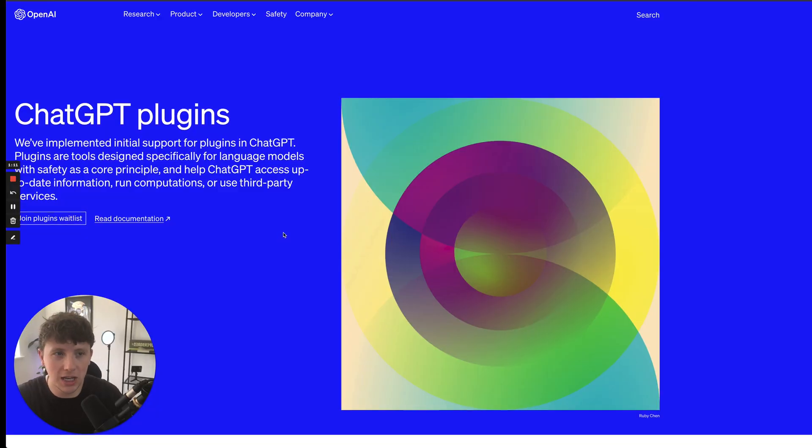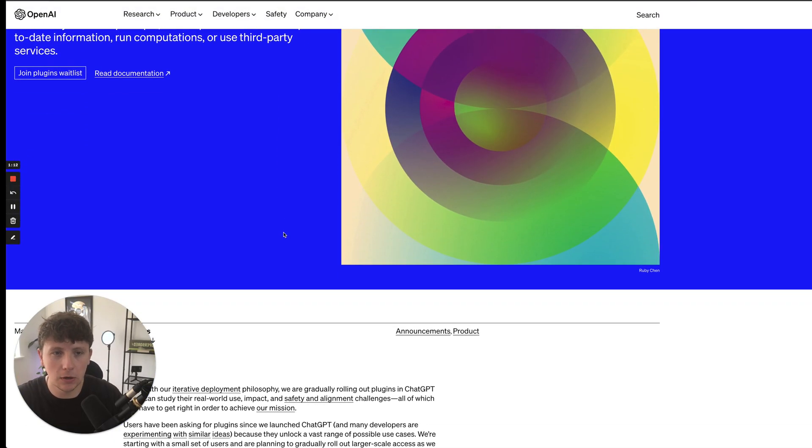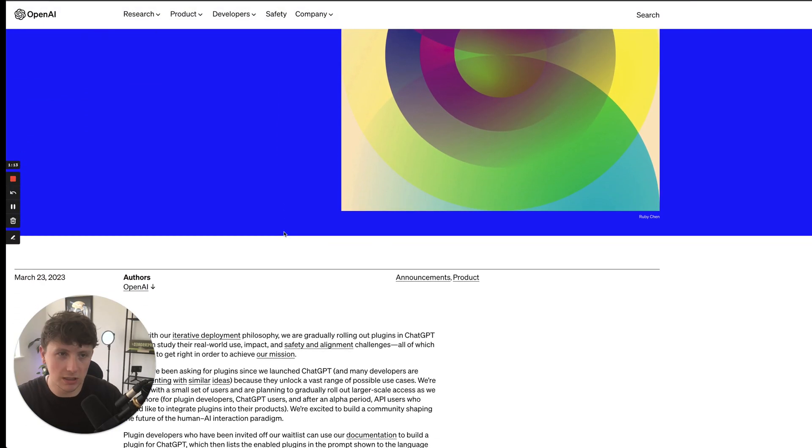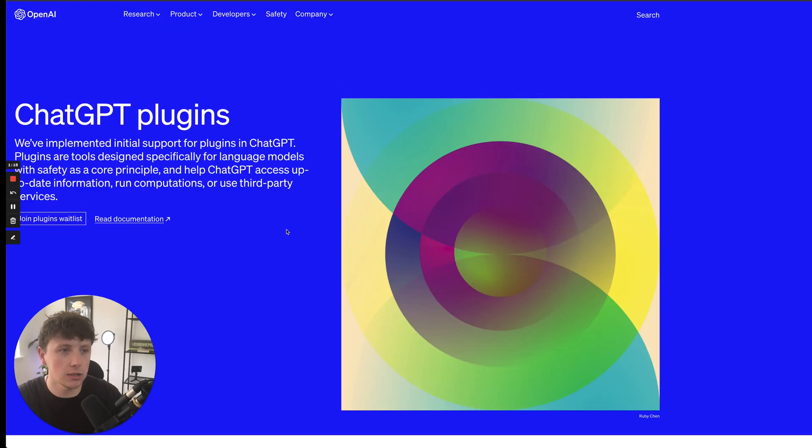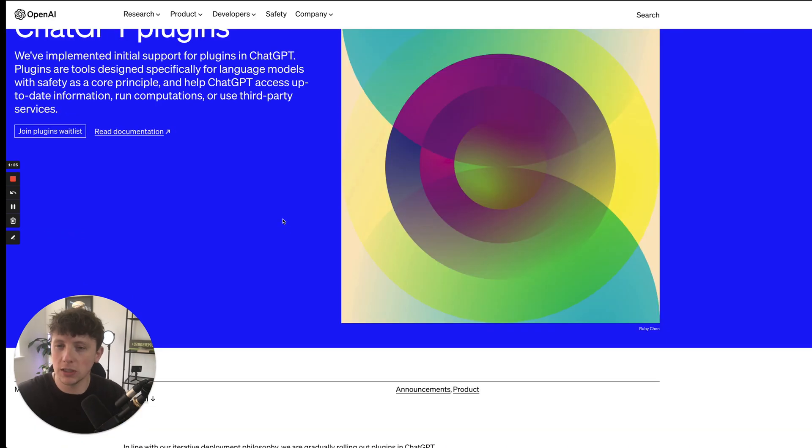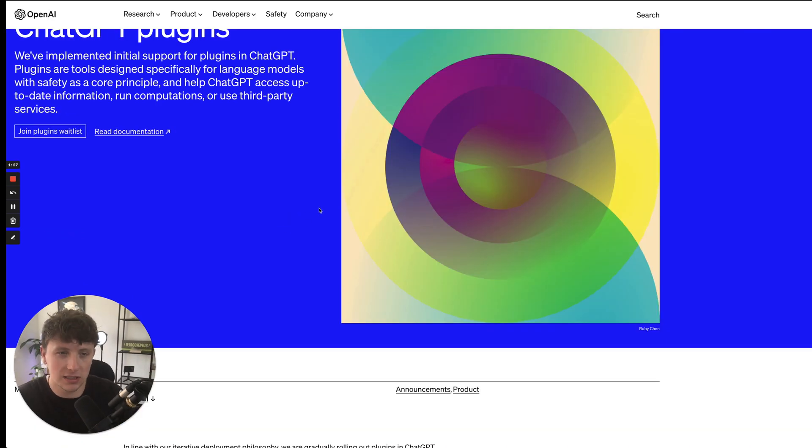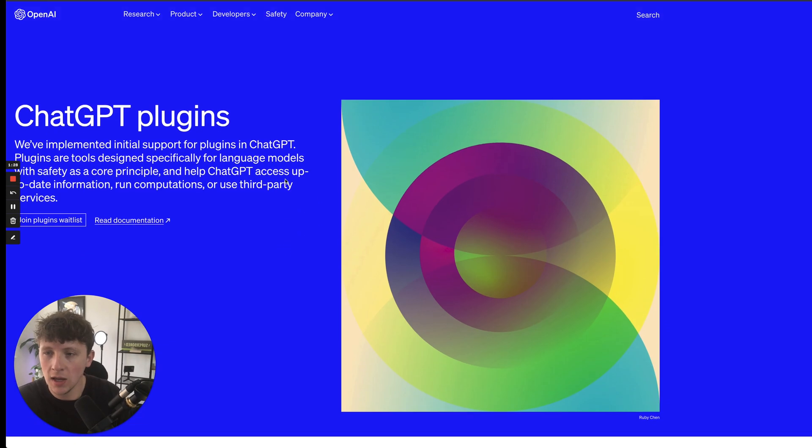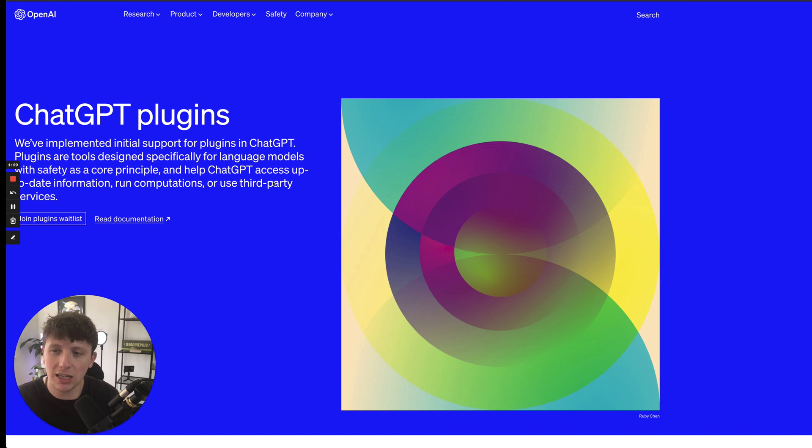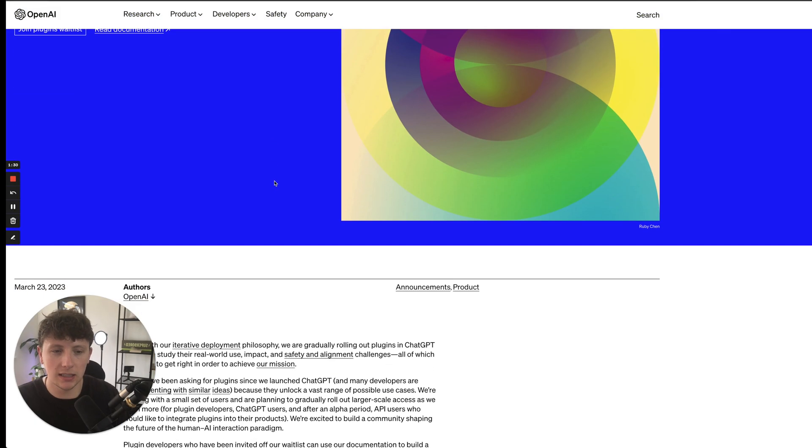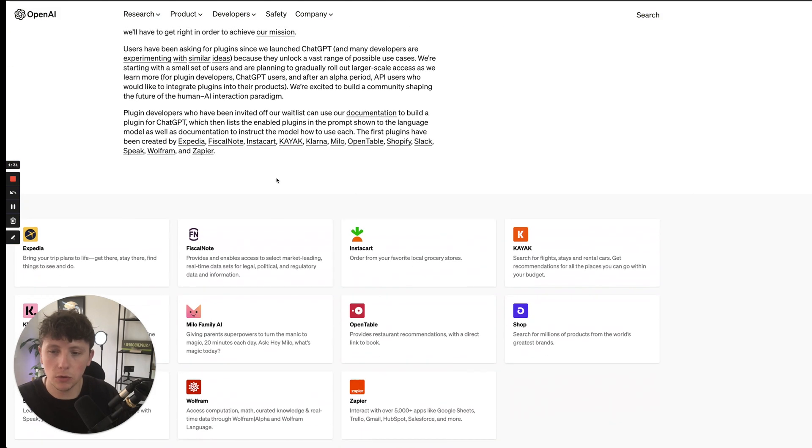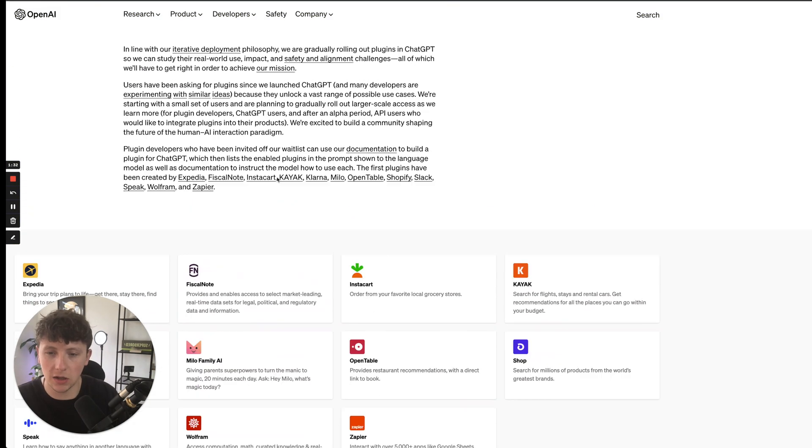As we know, ChatGPT has been on a mad one recently. They recently dropped ChatGPT 4, which so far has been incredible to say the least. So they've now announced ChatGPT plugins. Now let's go through what these plugins are.